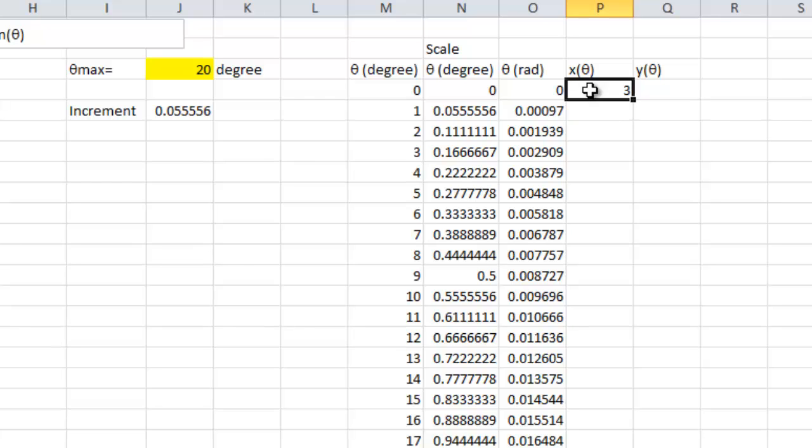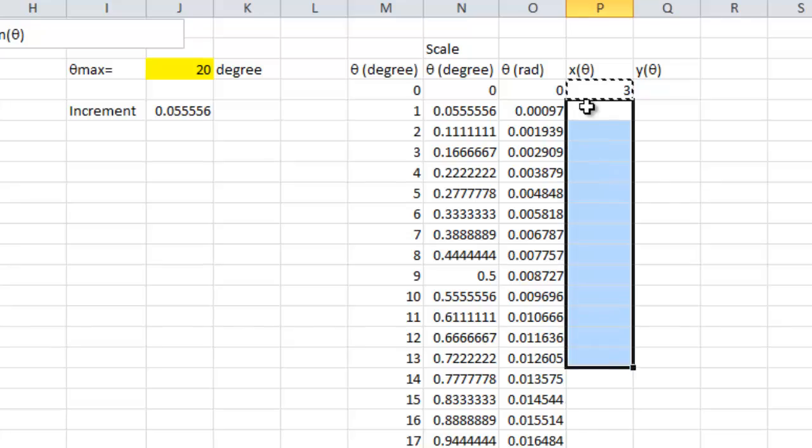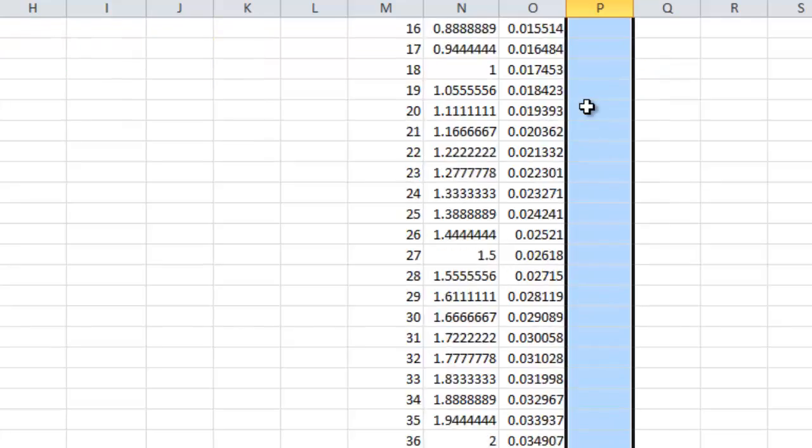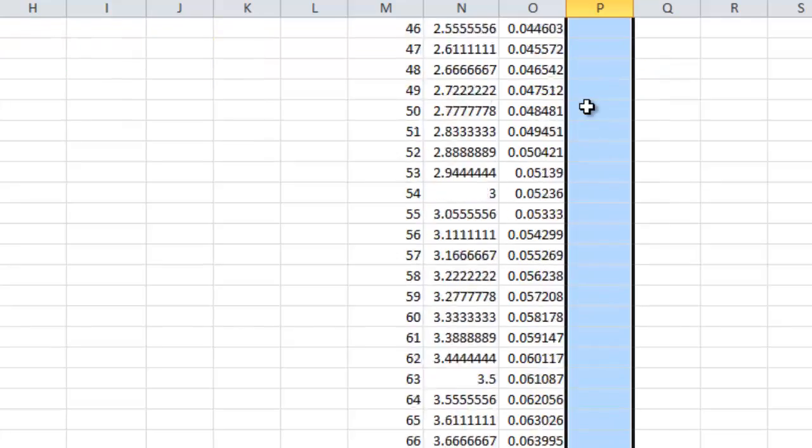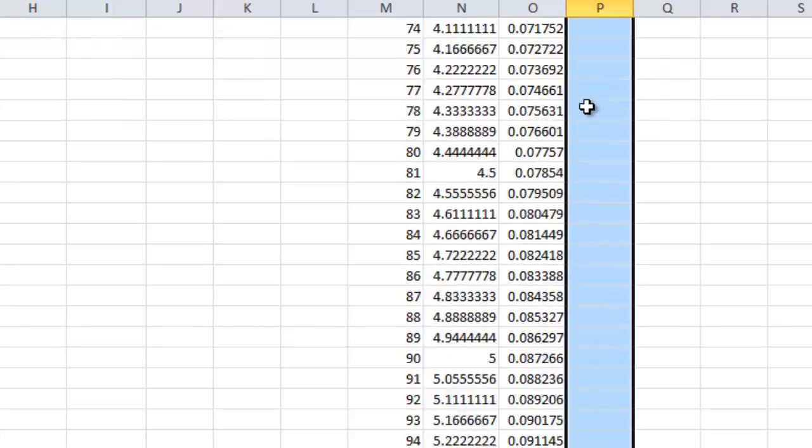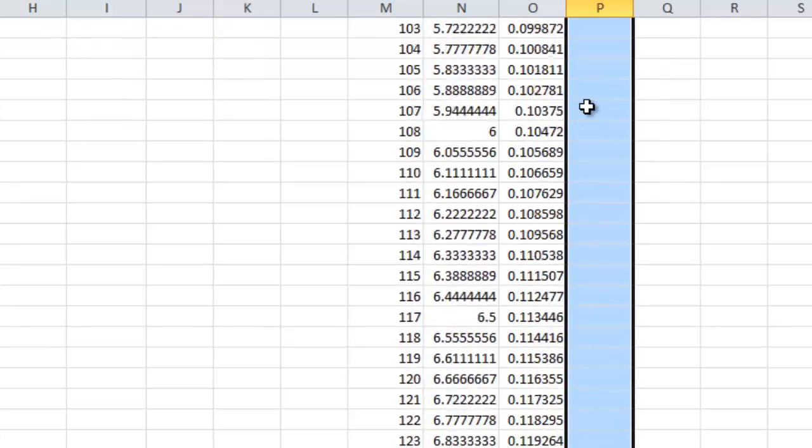And now, I copy this formula for 360 values of x.